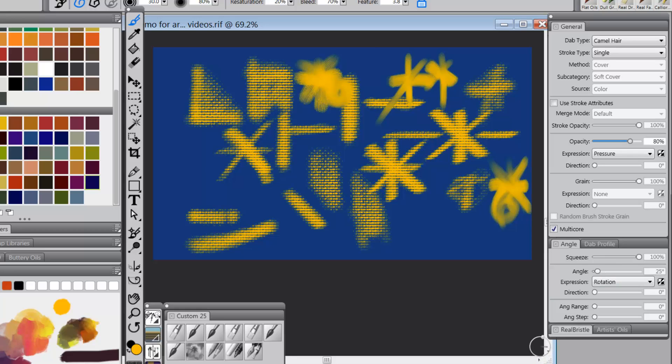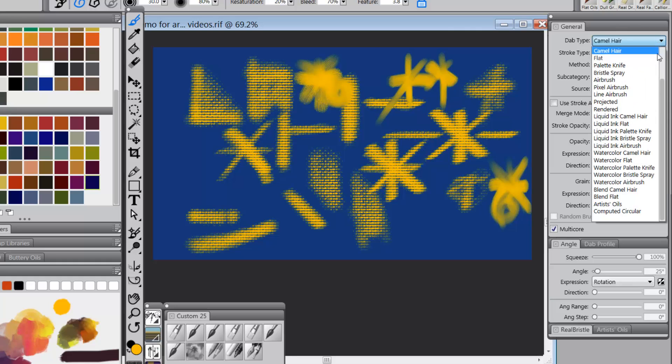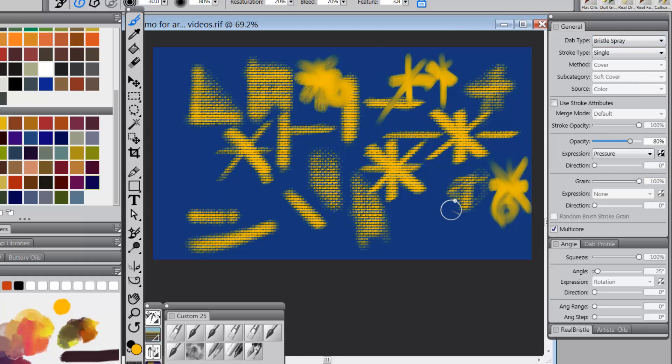So now what's our next hangup? We can see that flat can be used, but camel hair and bristle spray don't seem to work with rotation.